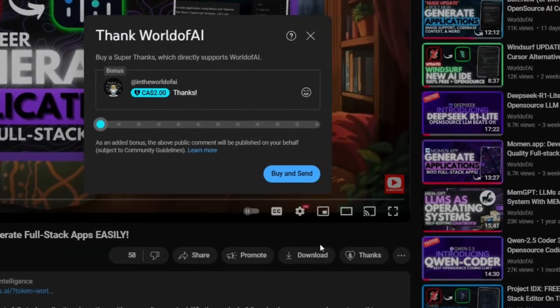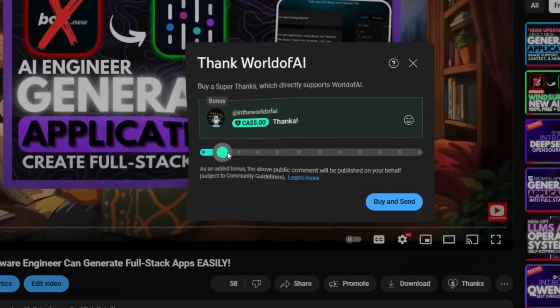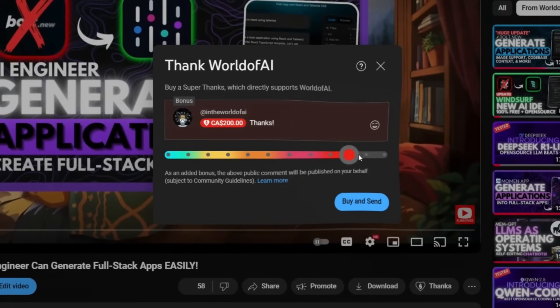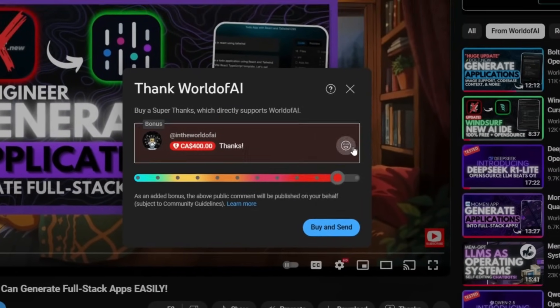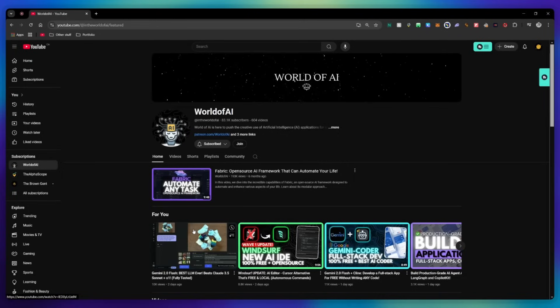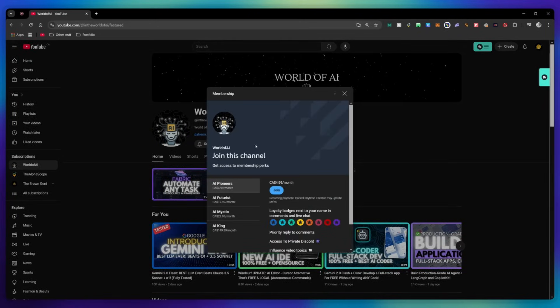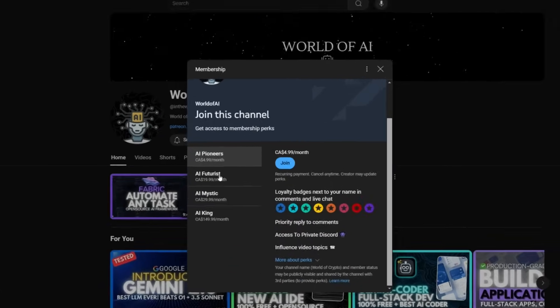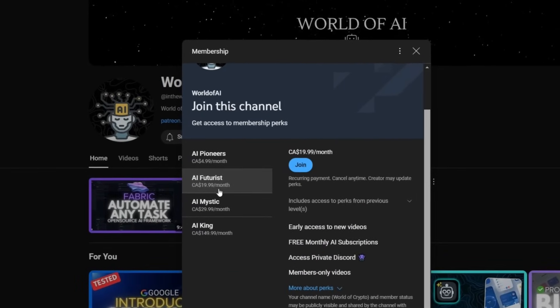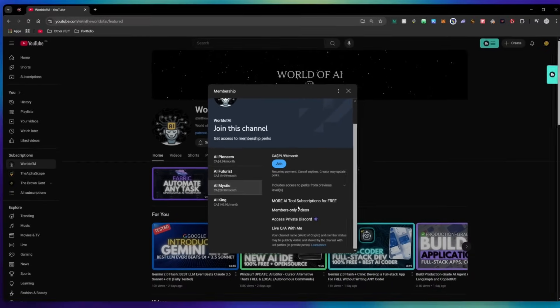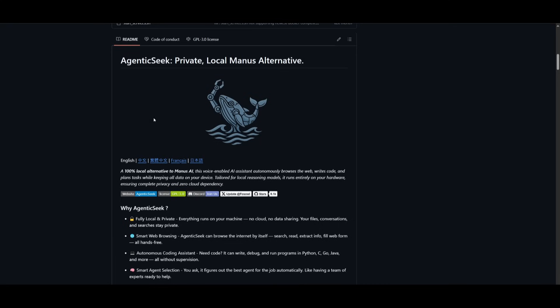If you like this video and would love to support the channel, you can consider donating to my channel through the Super Thanks option below. Or you can consider joining our private Discord where you can access multiple subscriptions to different AI tools for free on a monthly basis, plus daily AI news and exclusive content, plus a lot more.